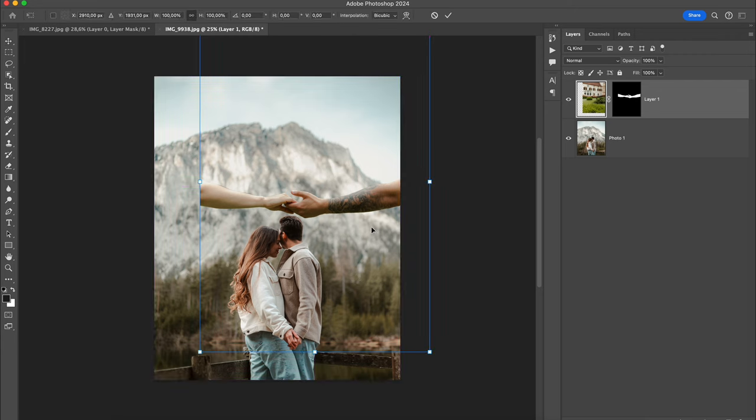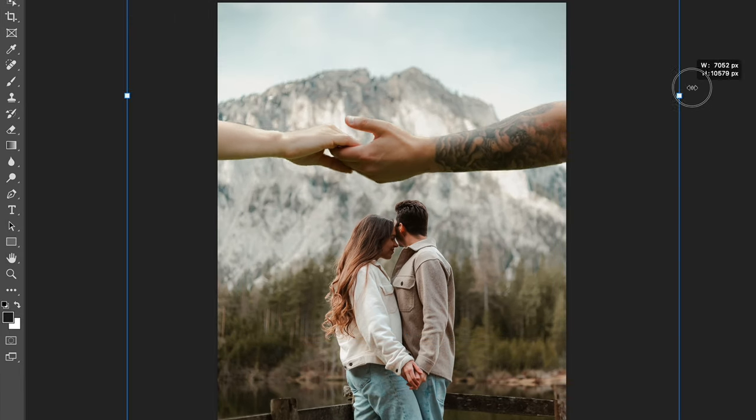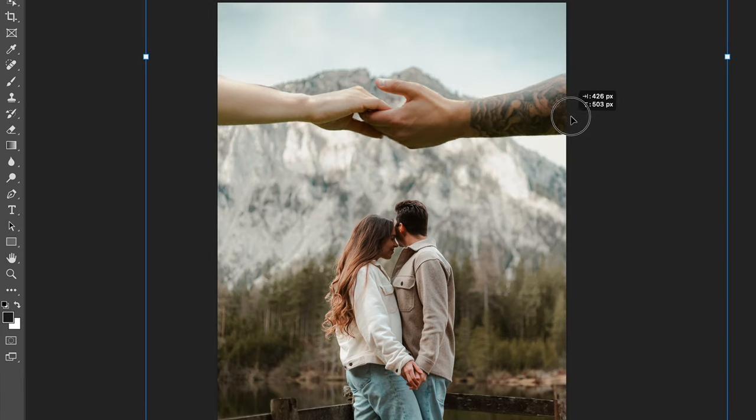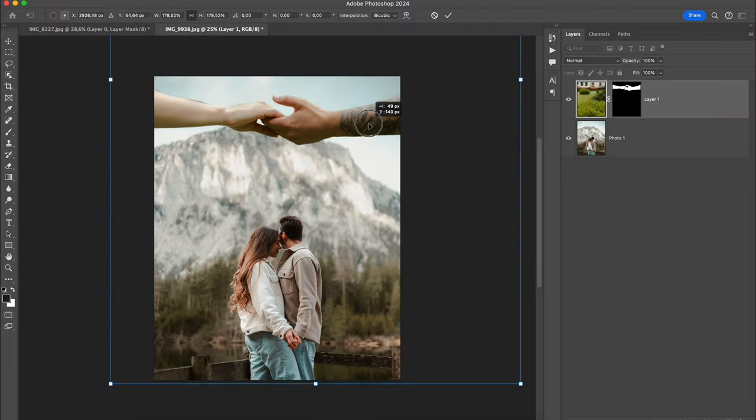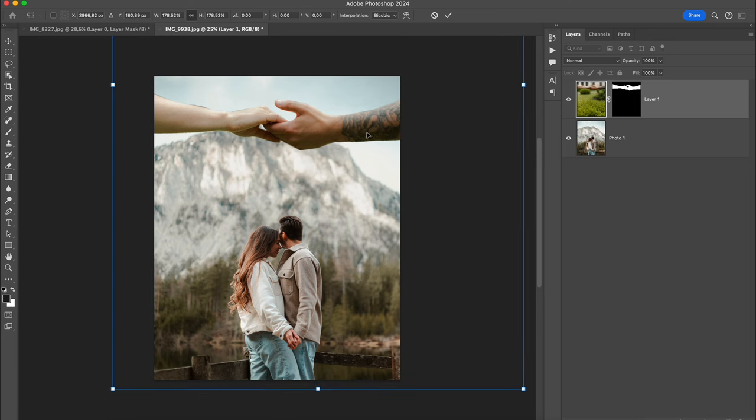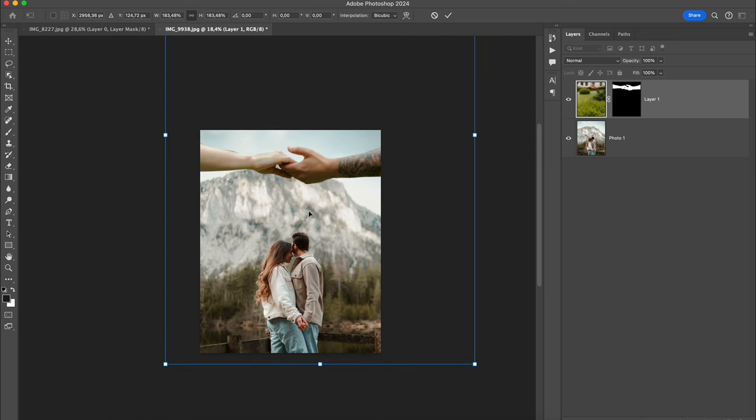Now press Command+T or Control+T and place the layer with the hands on the spot that will look perfect for you. When you've found the place for the hands, just press Enter.